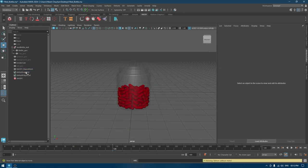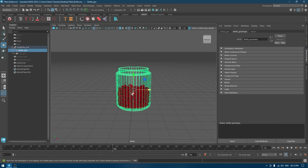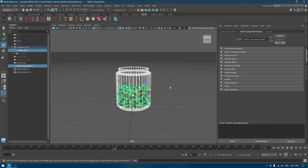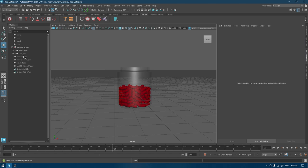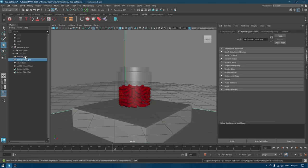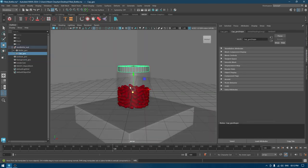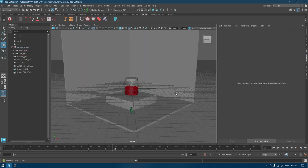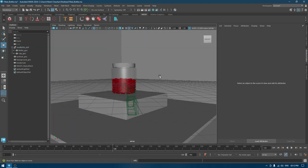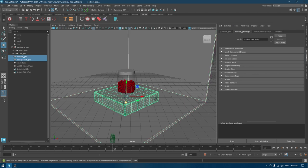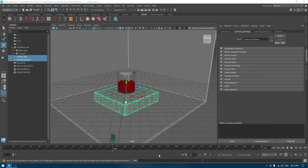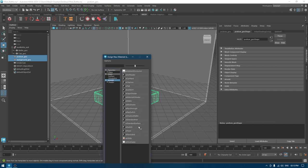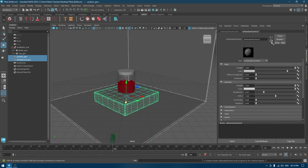We are done and now we have this MASH. Go to Edit, Delete by Type, History. Now we can delete all those bullet solver and MASH parameters and we have now this fill mesh. For the background and this body, I'm going to use the same materials, so I'll assign a standard surface.